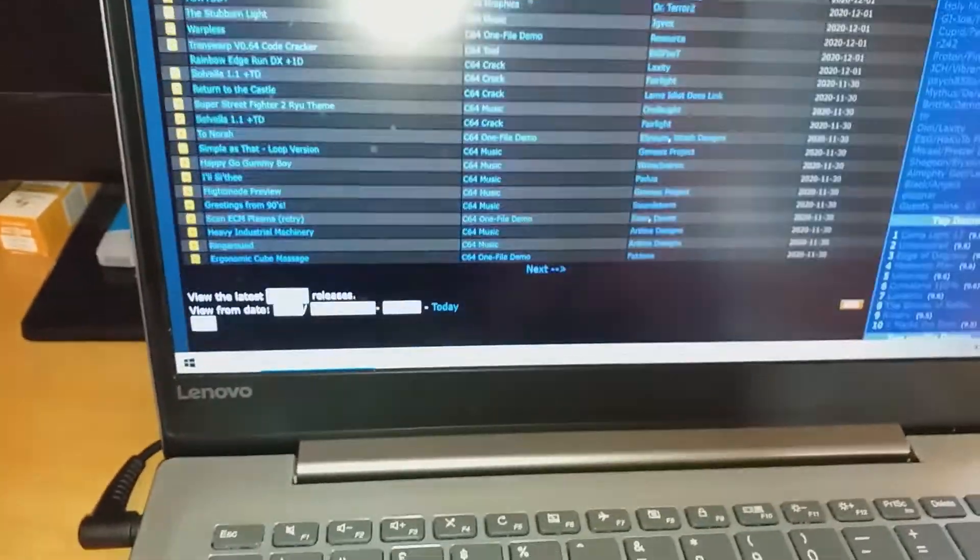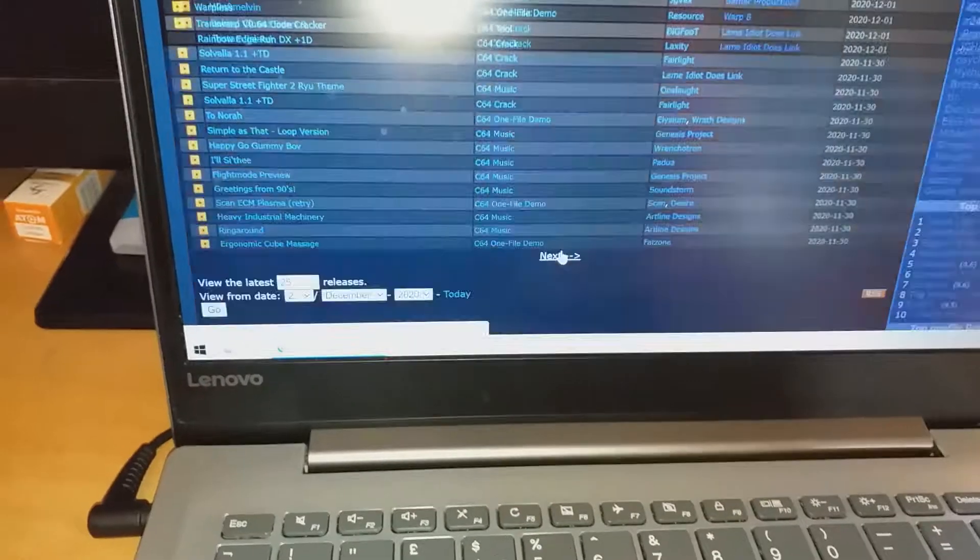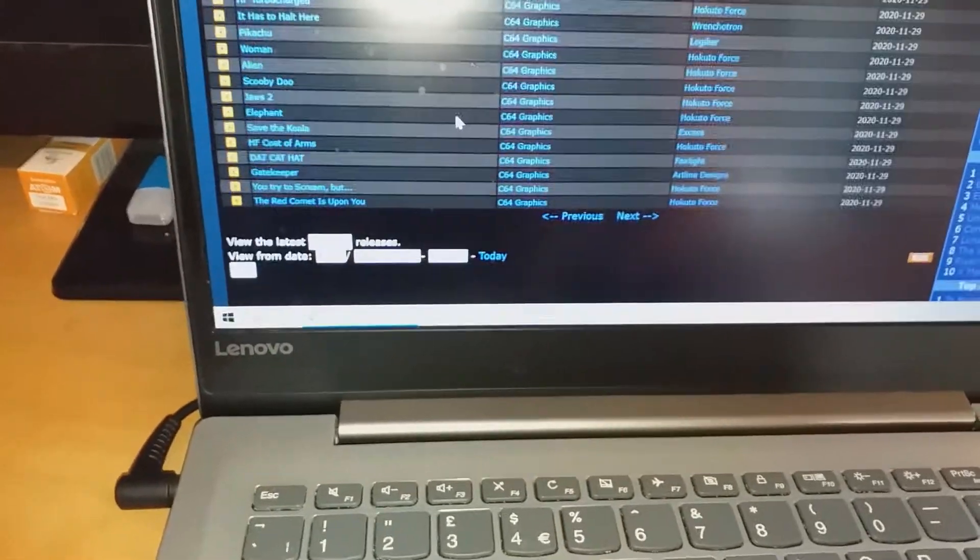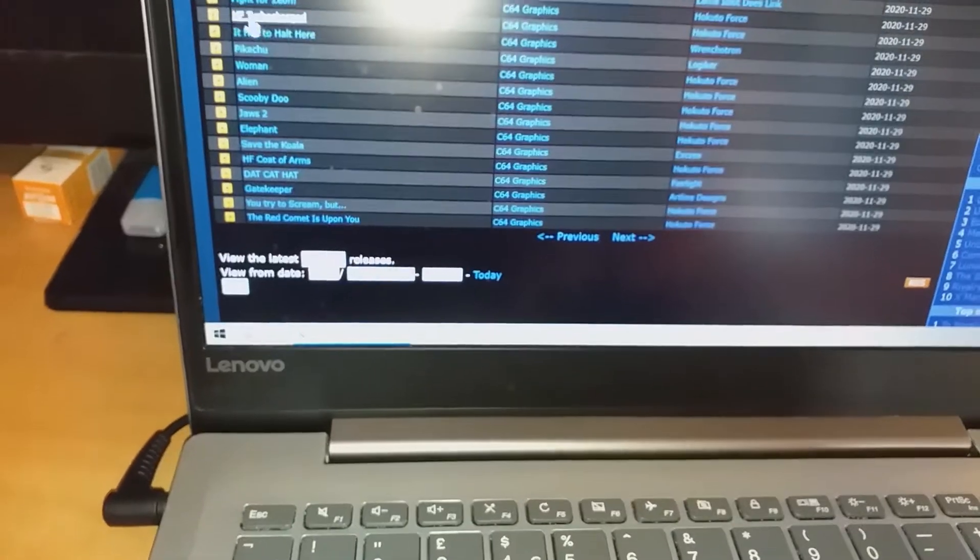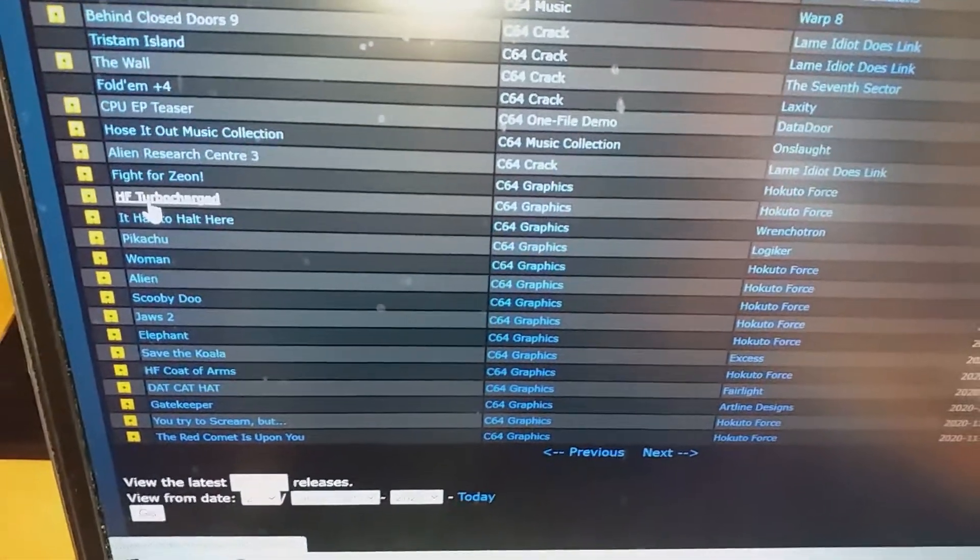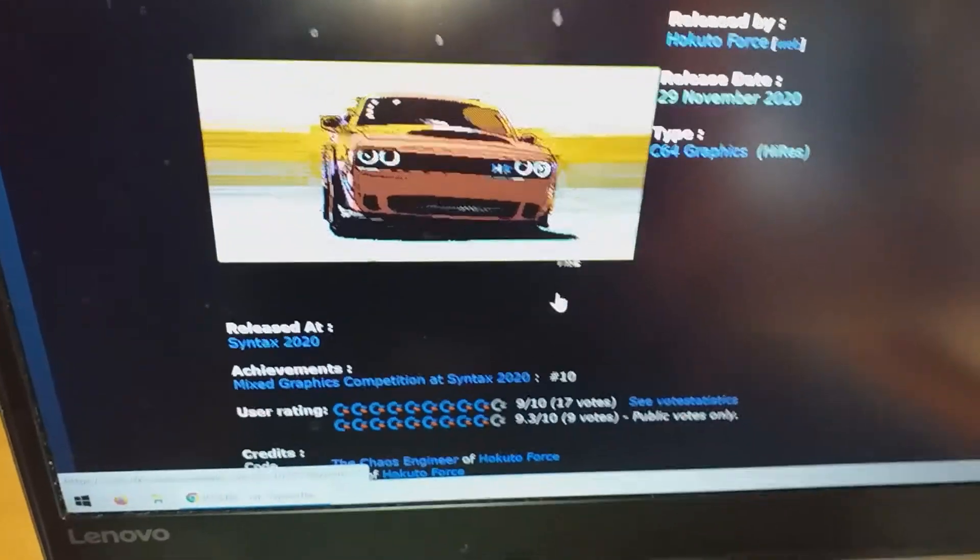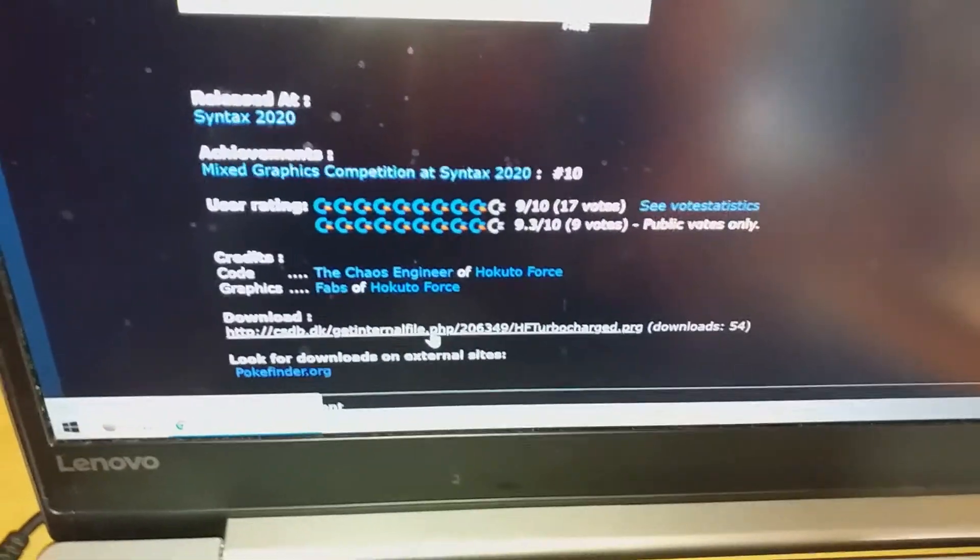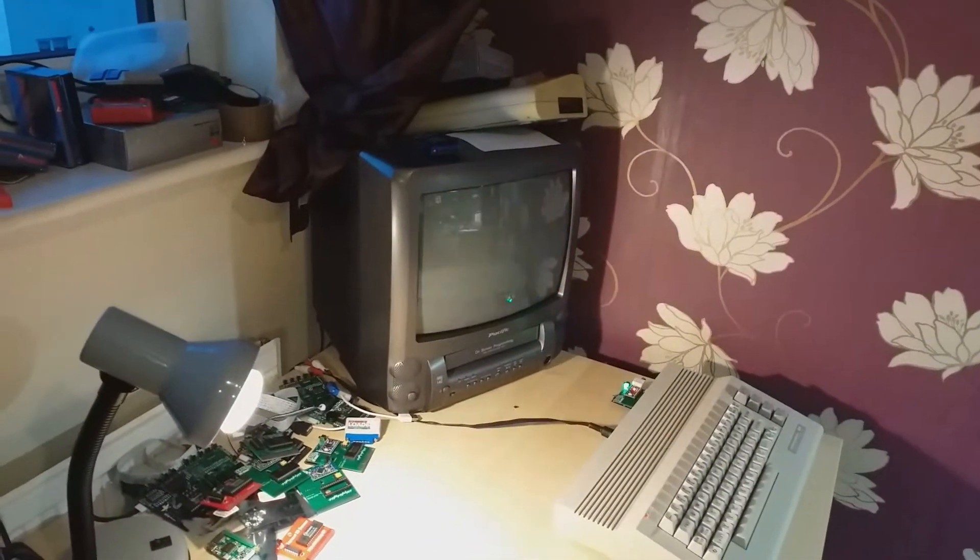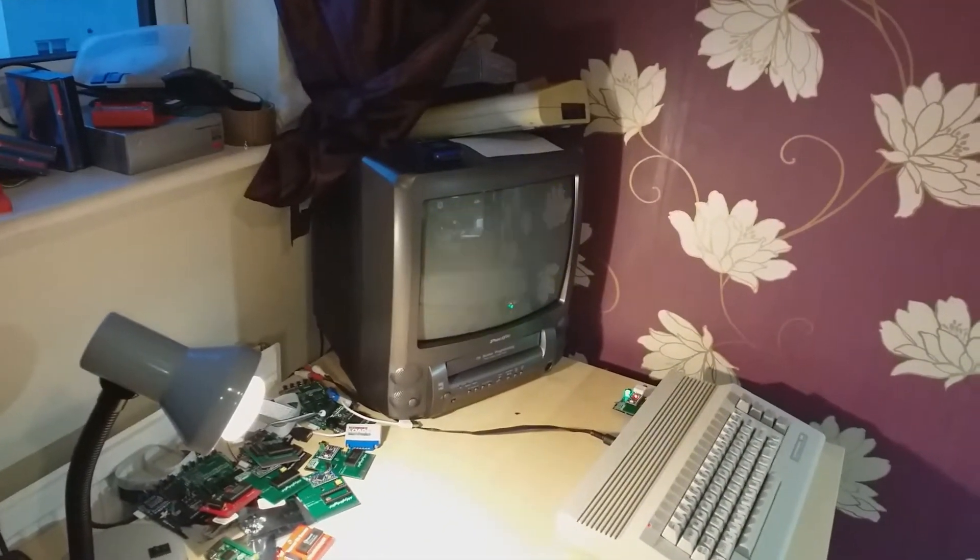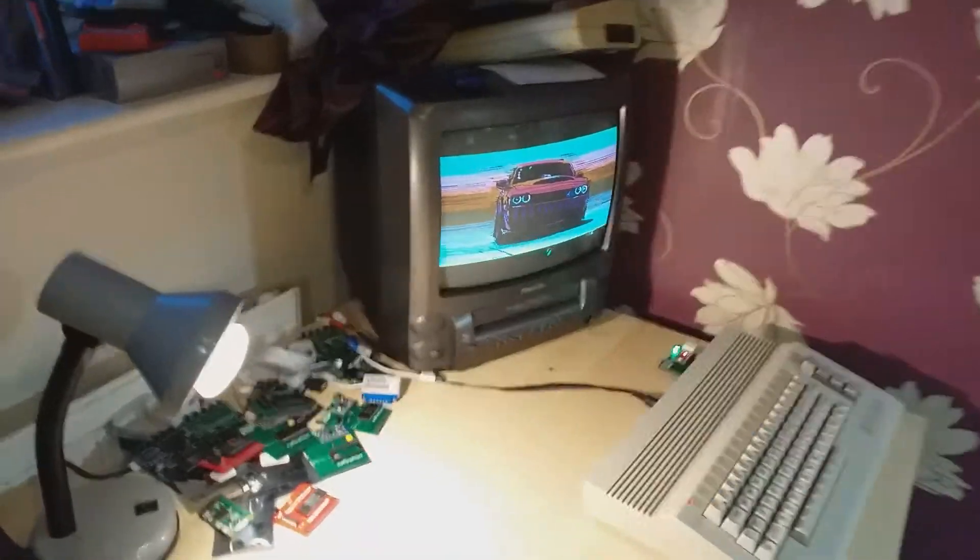Let's take a look at the next page. There are some more demos, some graphics. Let's take a look at the next one, HF Turbo Charge. Let's see, it's a picture of a car. Click on the PRG link. And here we have it.